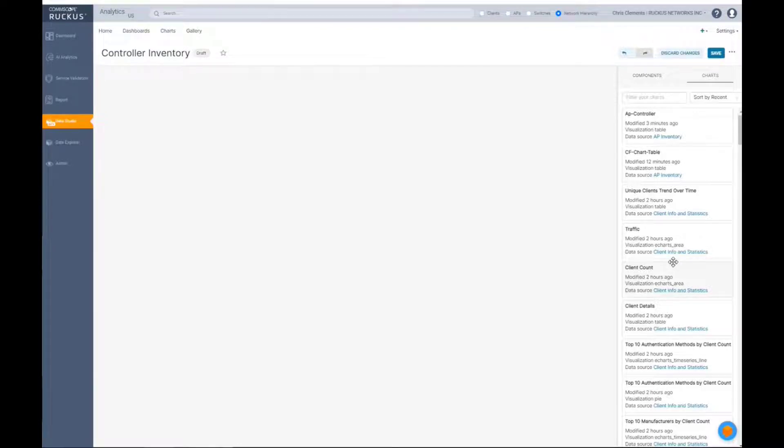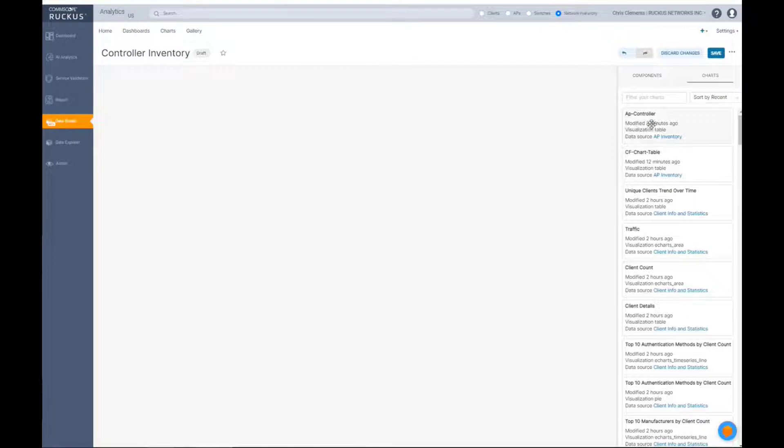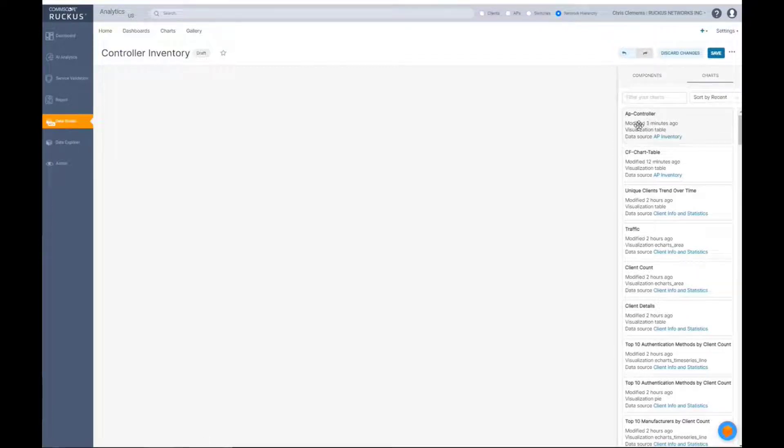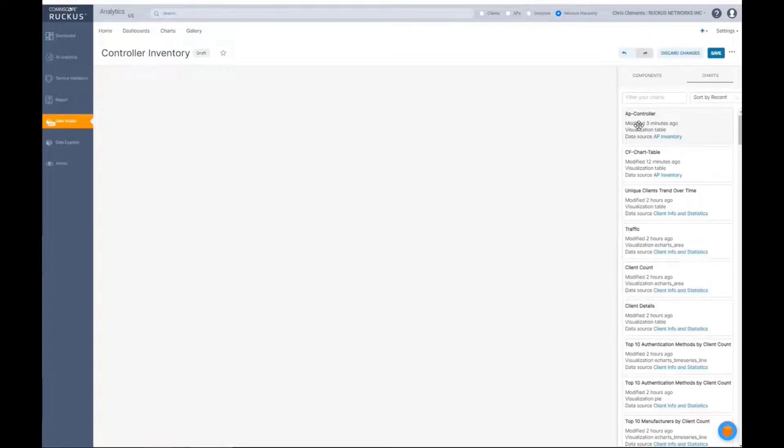If you're working with a customer and it's the first time you're going in, this will be completely blank except for the one that you just made. In this case, we made the AP controller chart. That will be the only one that's there unless you did an import from gallery or unless somebody had already built something in there previous before you came into the environment.